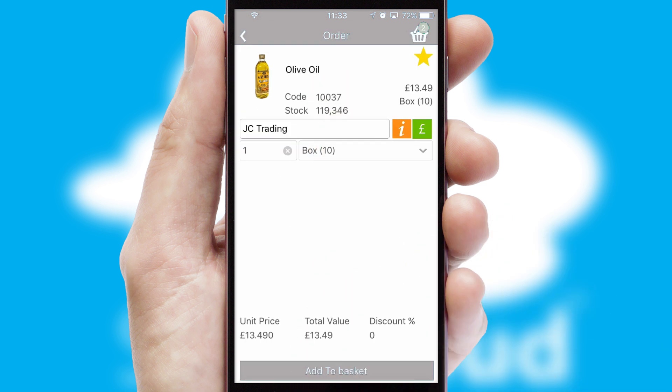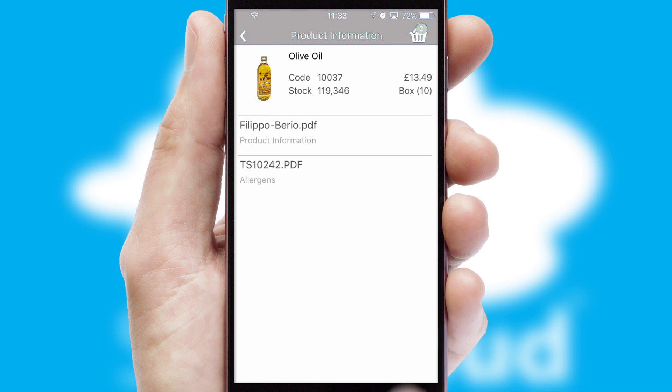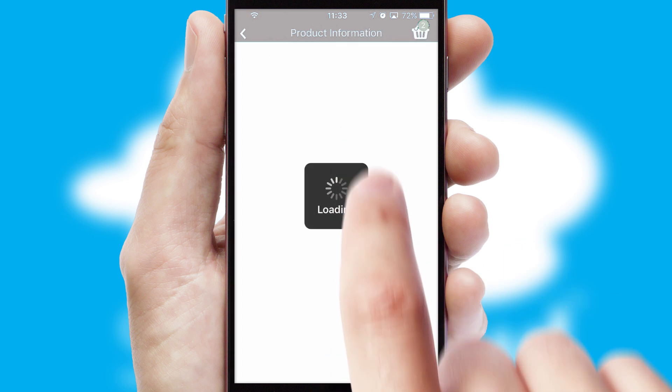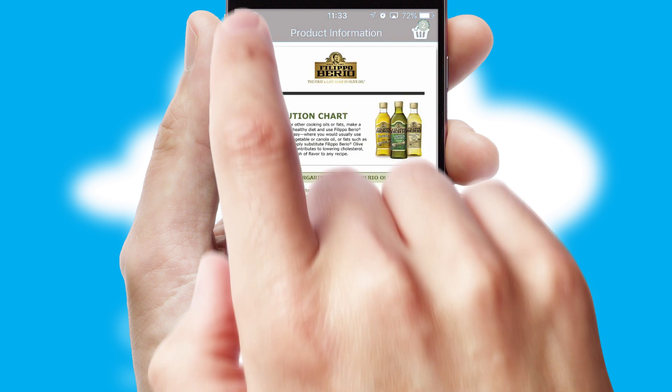If you require further product information, then by clicking the information button, you'll be able to access detailed PDFs on the products.